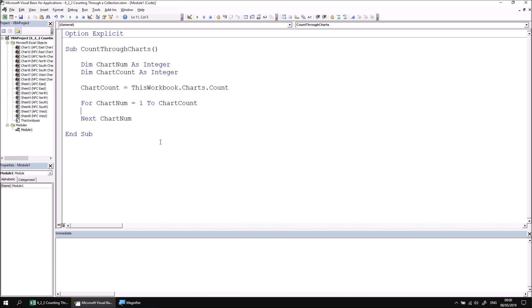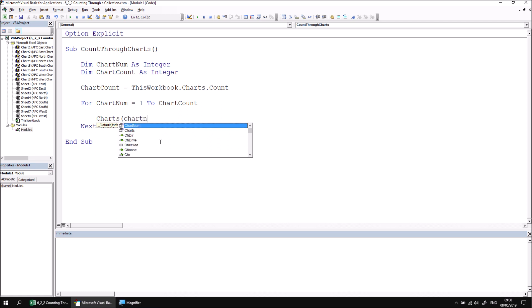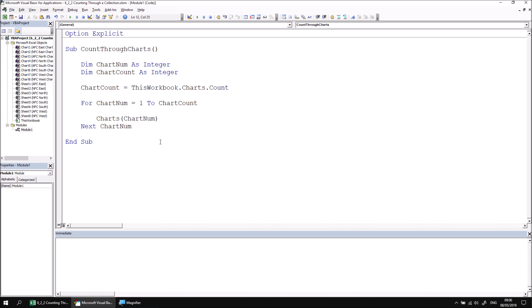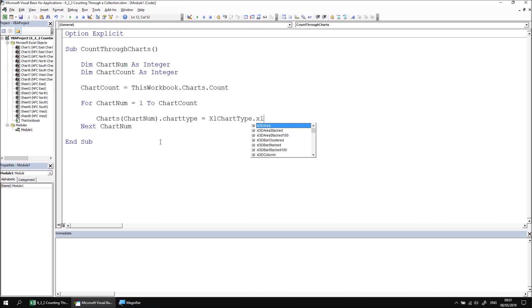You can refer to an object in the collection using the loop counter variable. For our example, we're counting through the charts collection, so we reference Charts(chartNum). We can then reference any methods and properties of that object — I'm going to refer to the chartType property and change it so that all charts become 3D stacked column charts, setting chartType equal to the Excel xlColumnStacked100 constant.